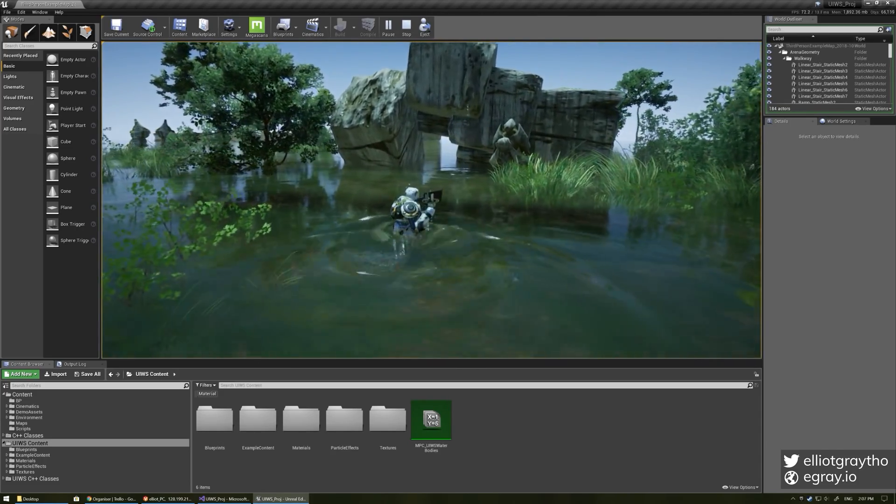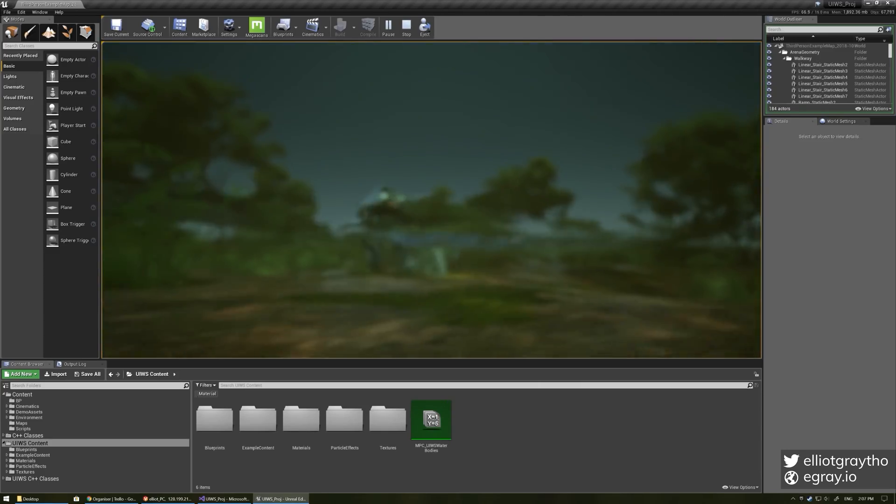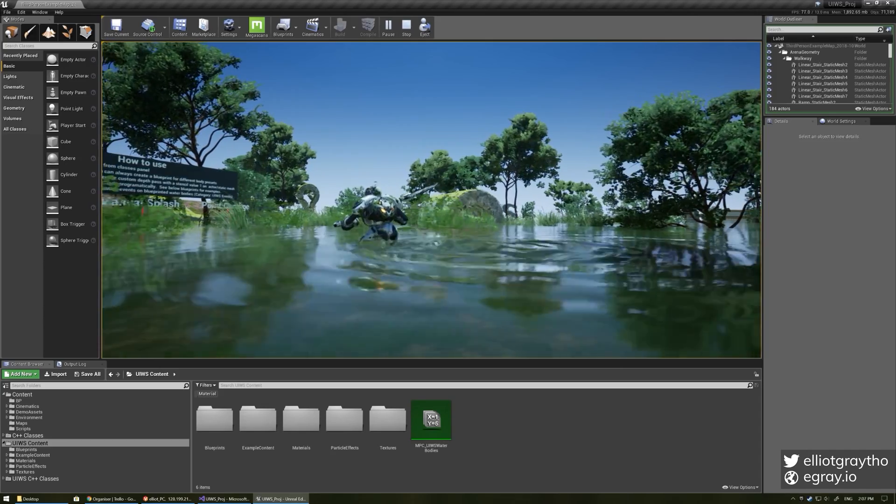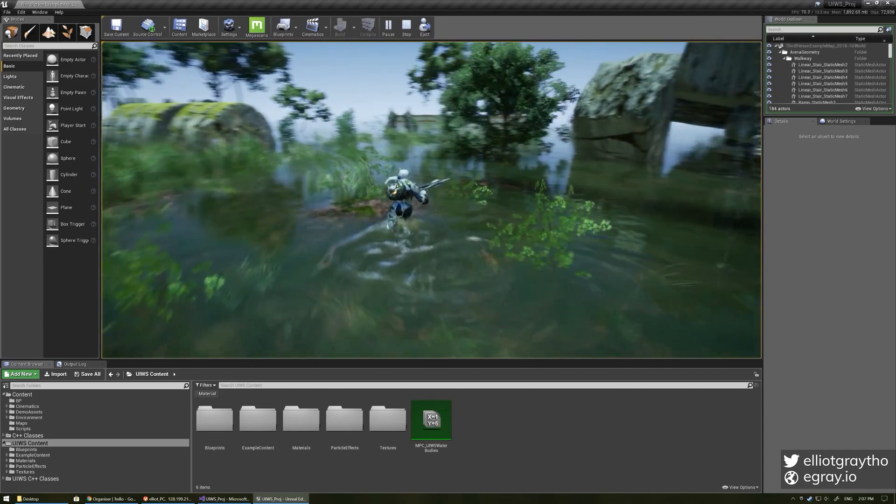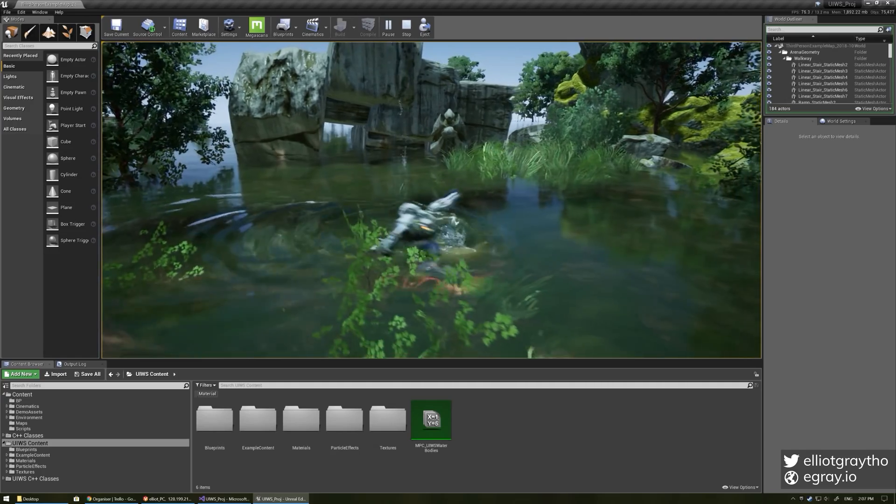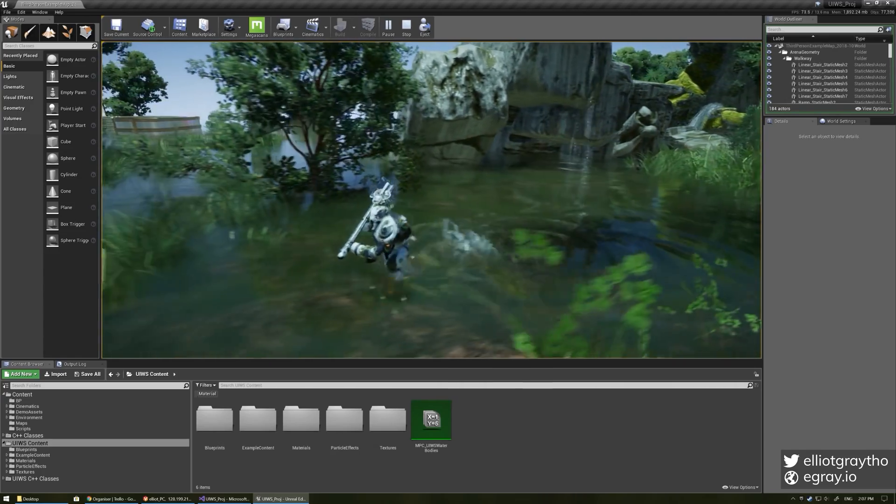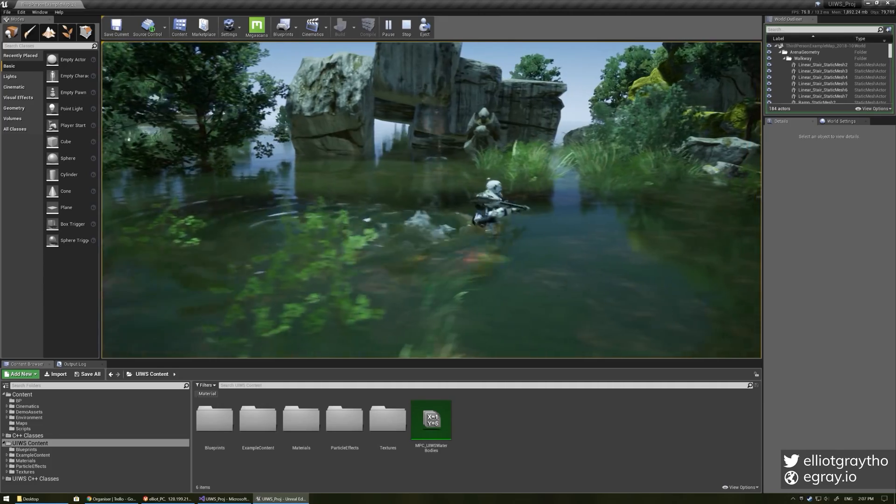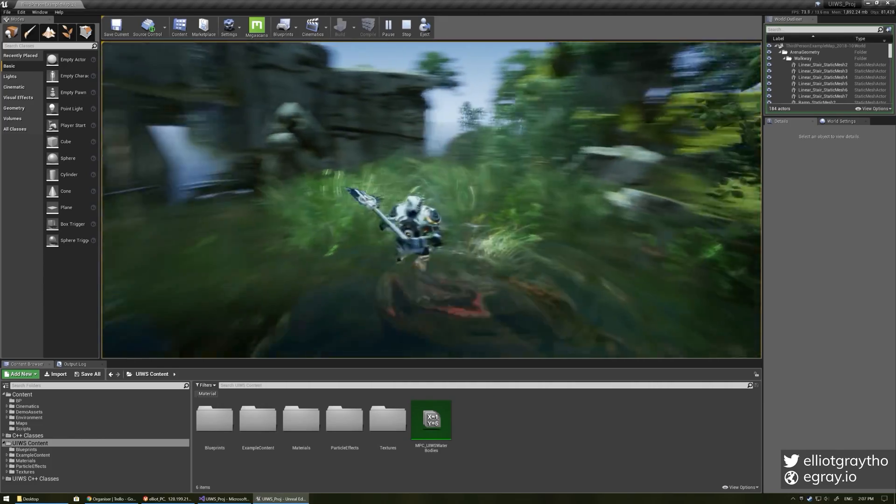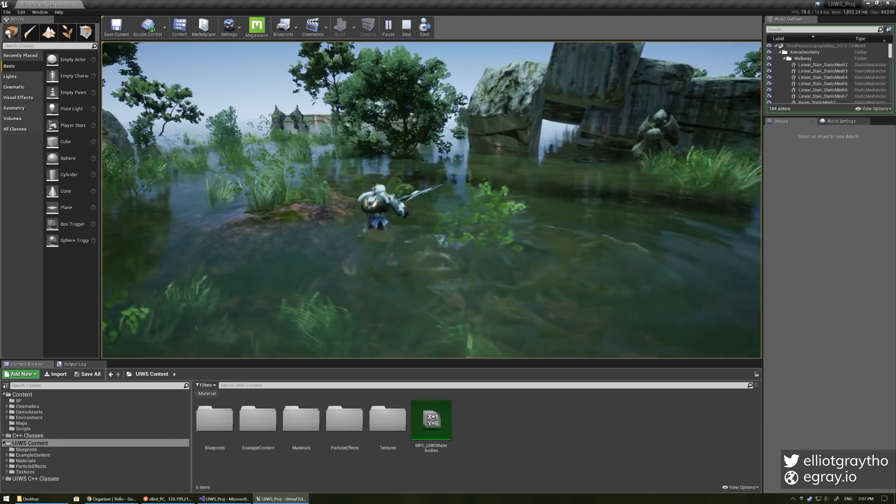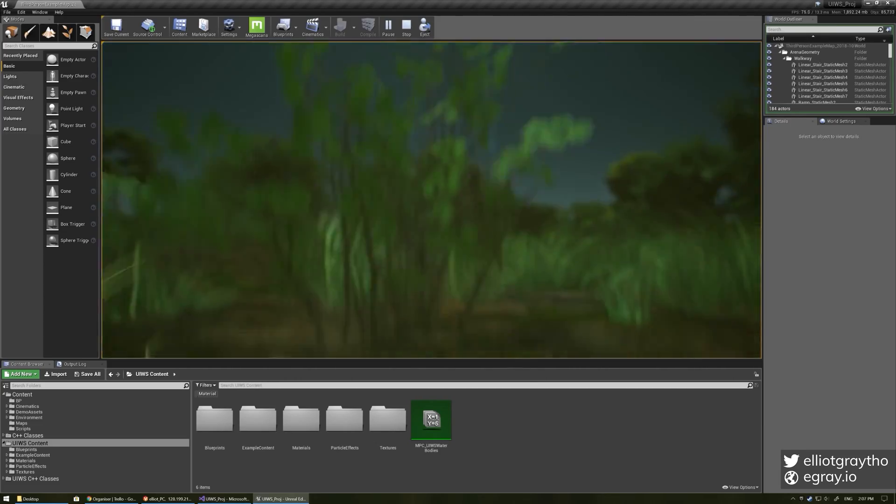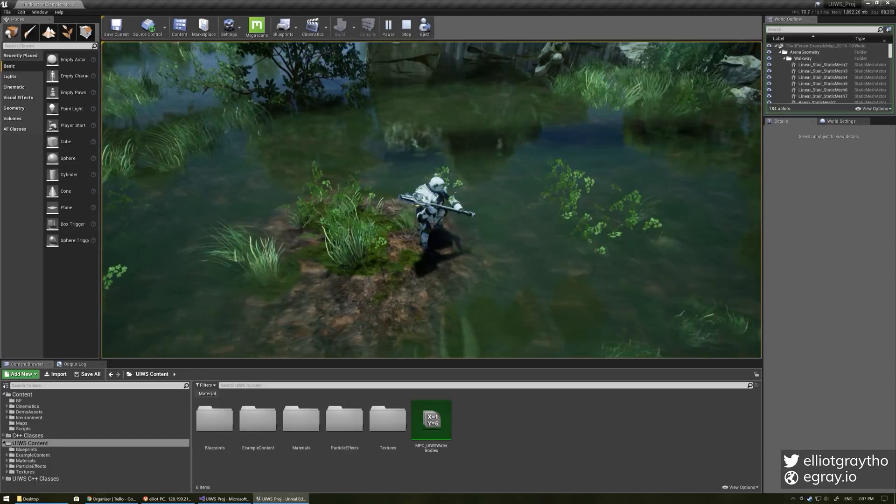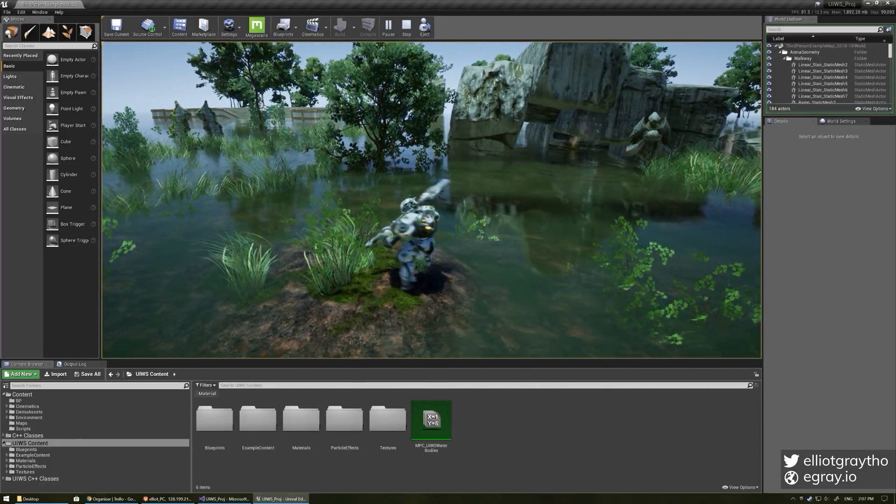So first up obviously you can see we've got nice displacement based ripples. These ripples are pretty much the same kind of ripples that you can make using the content examples for render targets but the goal for this project was to basically have a unified interactive water system, hence the name, where you can have a water body as big as you like, it automatically interacts.